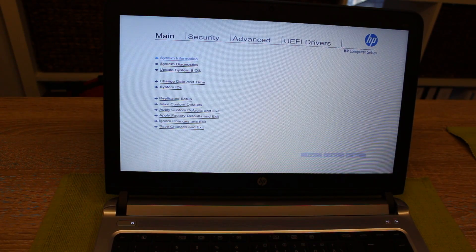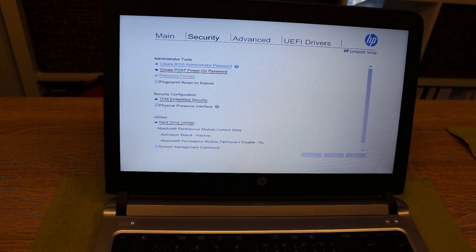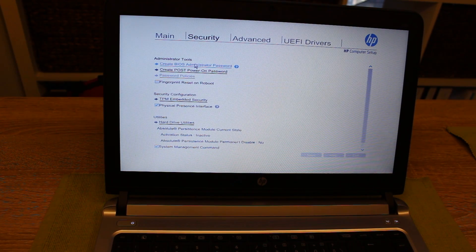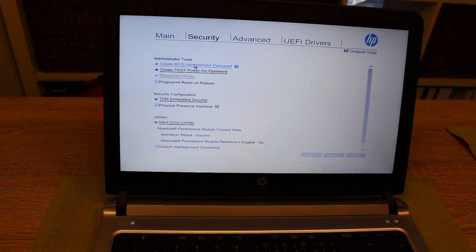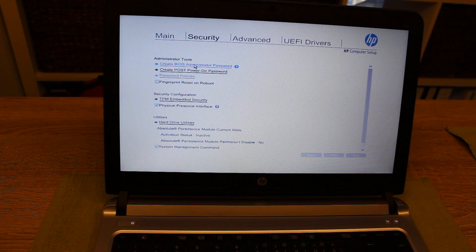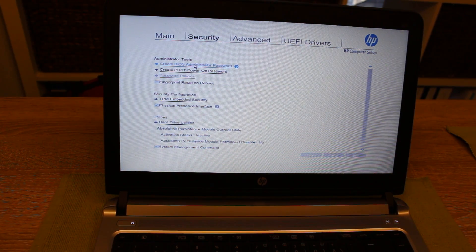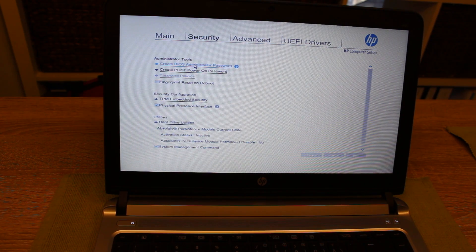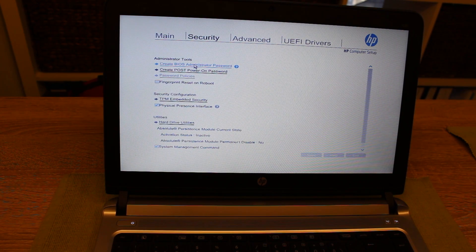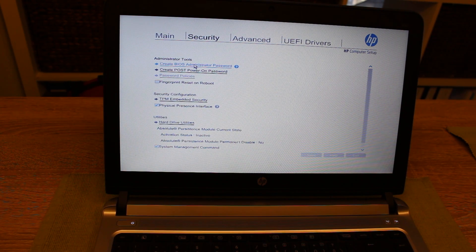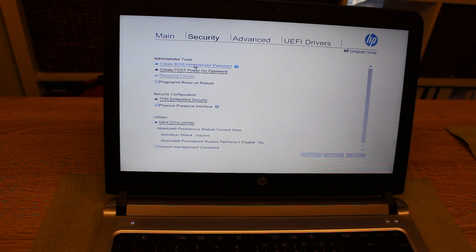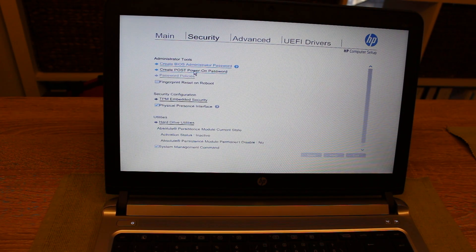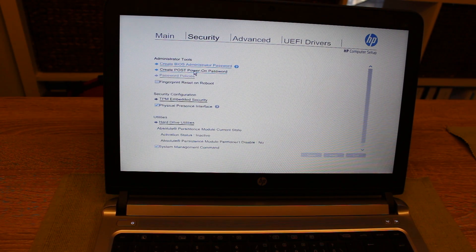In the BIOS setup you choose security and here you can set a BIOS administration password. This means whenever you want to go to the BIOS you have this additional protection layer. What is more interesting is the power on password.